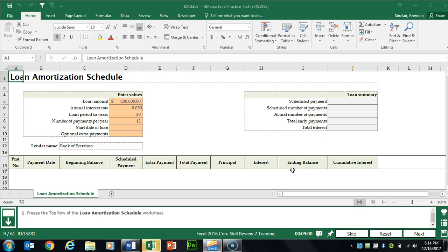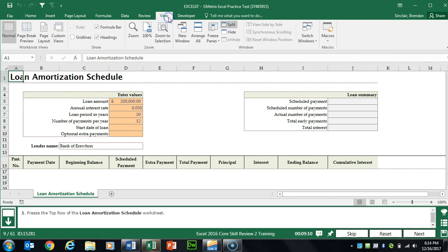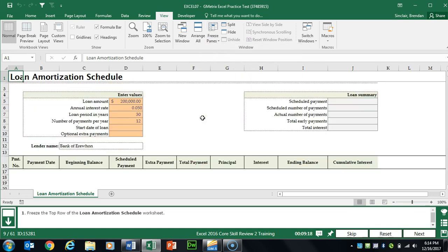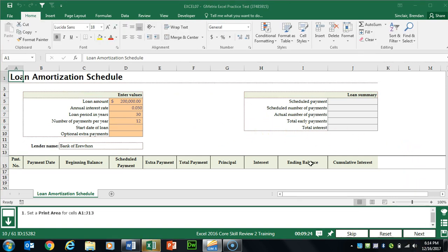Task 9 wants us to freeze the top row of the loan amortization schedule. We don't have to place our cursor anywhere specific since it's just the top row. Click View and in the Window group click Freeze Panes, then click Freeze Top Row. Now when you scroll down, row 1 is always visible.